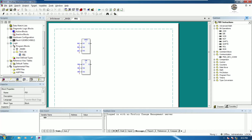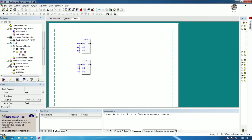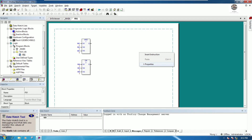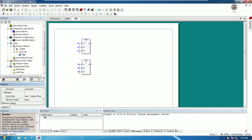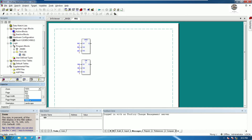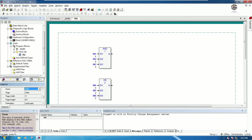To zoom in on the program, go to Properties, then Diagram Program Setting, and choose a zoom level — for example, 150 percent.